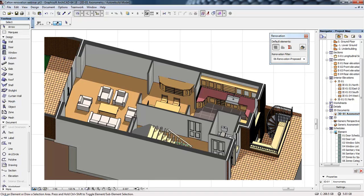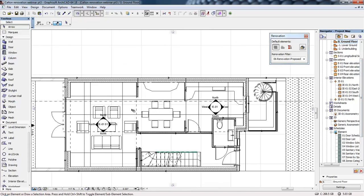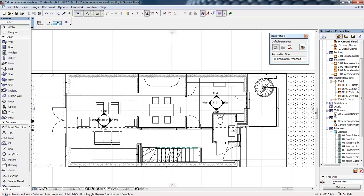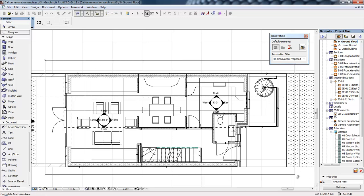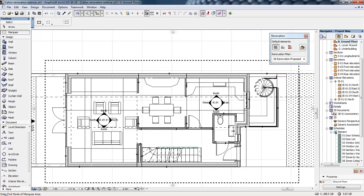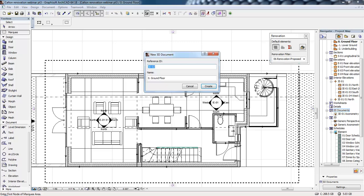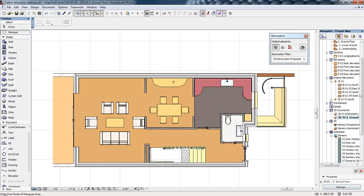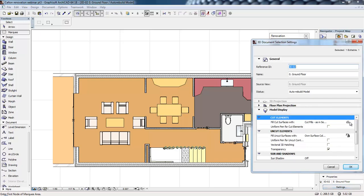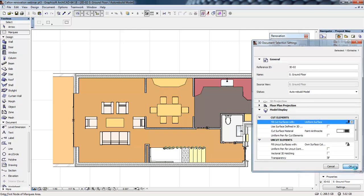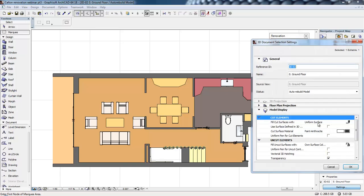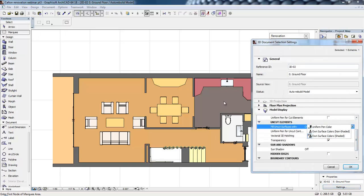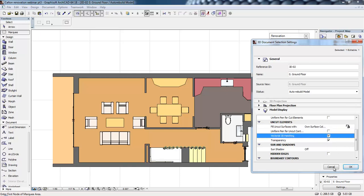We can also create a 3D document from a floor plan view. In this case I'm going to create a 3D document from this part of the ground floor. Like with the cutting planes, we can use the marquee to determine the boundaries of this drawing. If I right-click on 3D document, select new 3D document from floor plan, and click create, that generates a new 3D document from that ground floor drawing. The settings are very similar to before, but this time we're looking at a top projection of that floor plan view. We can control the hatching for cut elements, determine how uncut materials display, and turn on hatching and sun shadows.